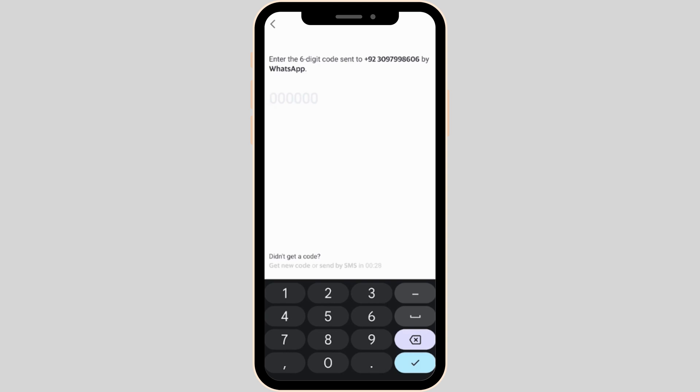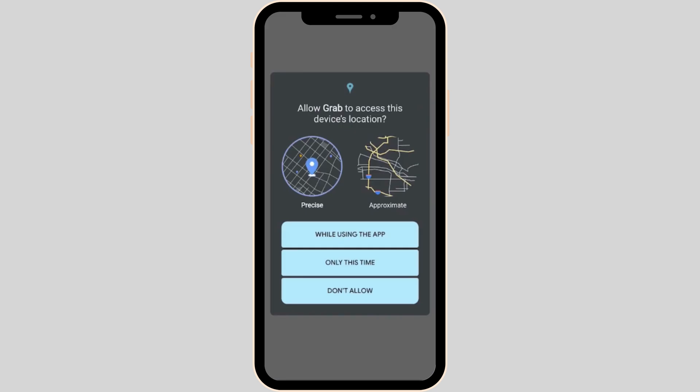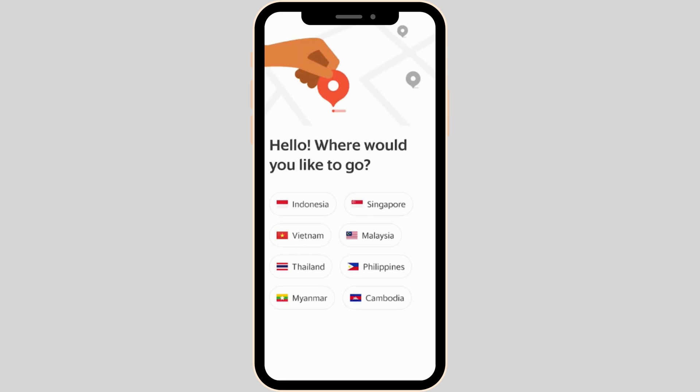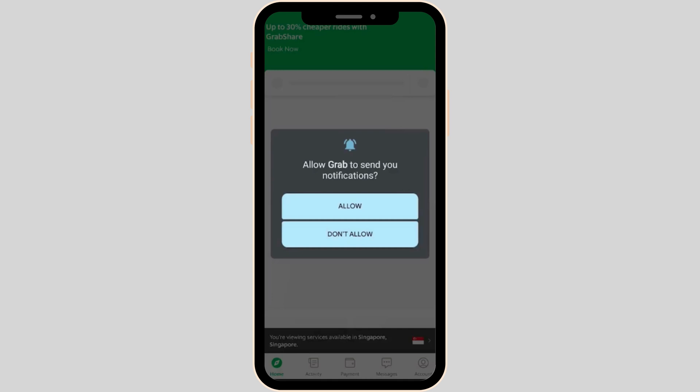After that, this interface will appear on your screen. Click on 'While Using the App.' Now you will be able to select your specific country. Simply tap on the country that you would like and then tap on Allow.